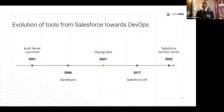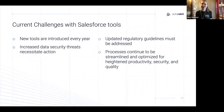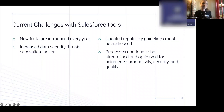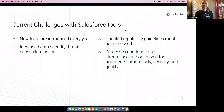There are other DevOps challenges that aren't necessarily related to specific tools, including the fact that new tools are released every year, making it challenging to keep up with how these additional technologies are woven into your current DevOps processes. Increased data security threats require necessary and fast action whenever they arise. Updated regulatory guidelines must be addressed properly, and the demand for heightened productivity, security, and quality never cease as the world continues to evolve.